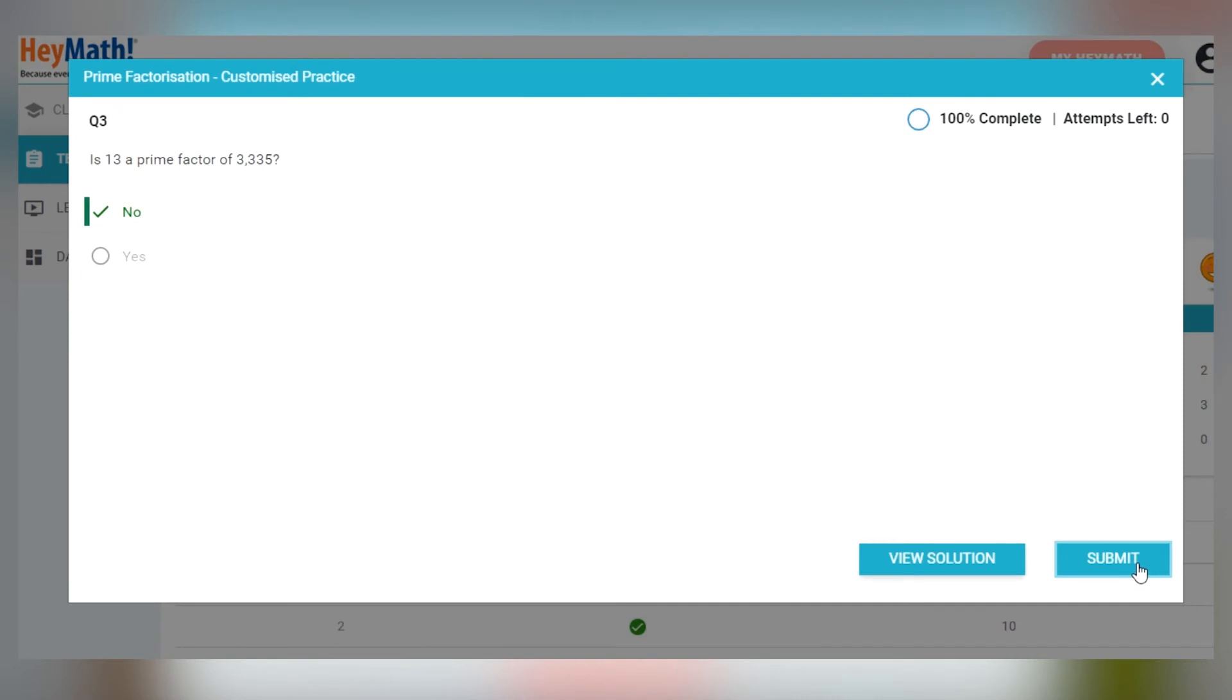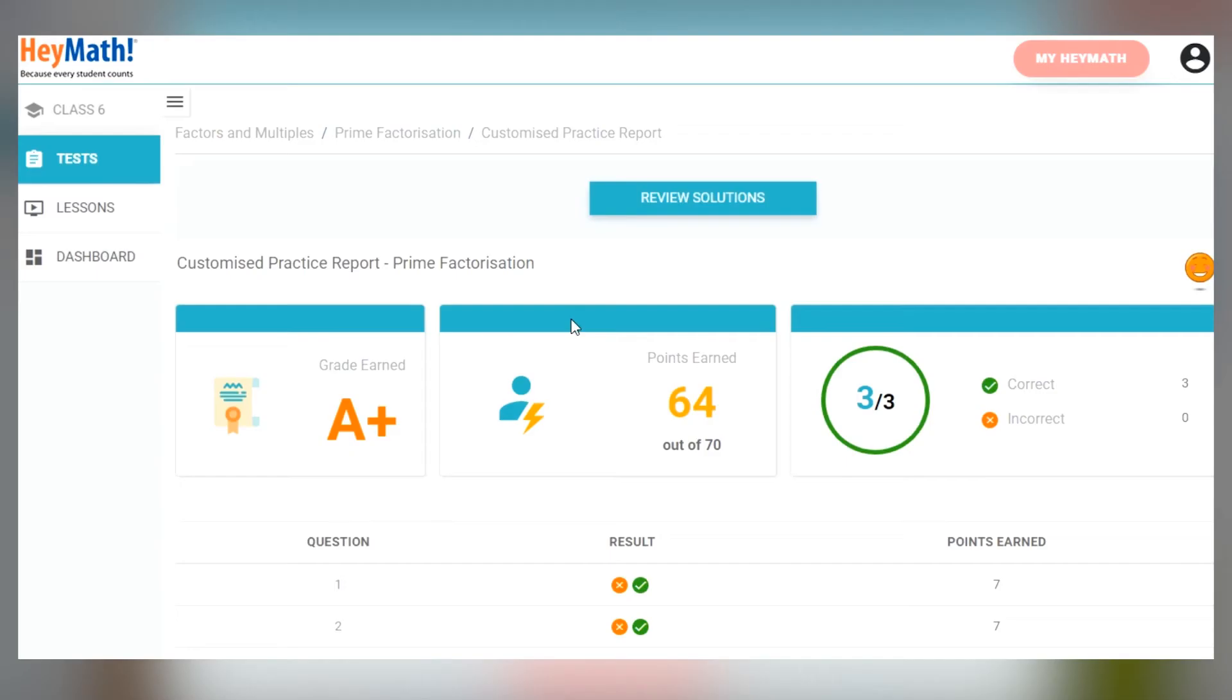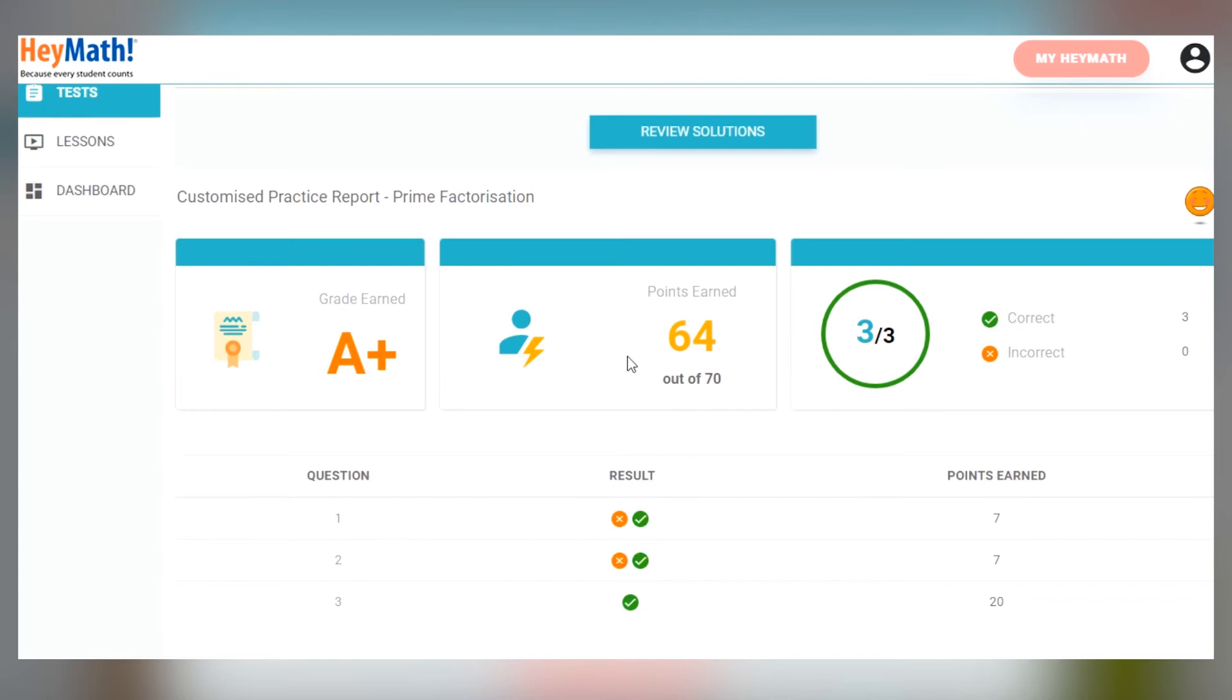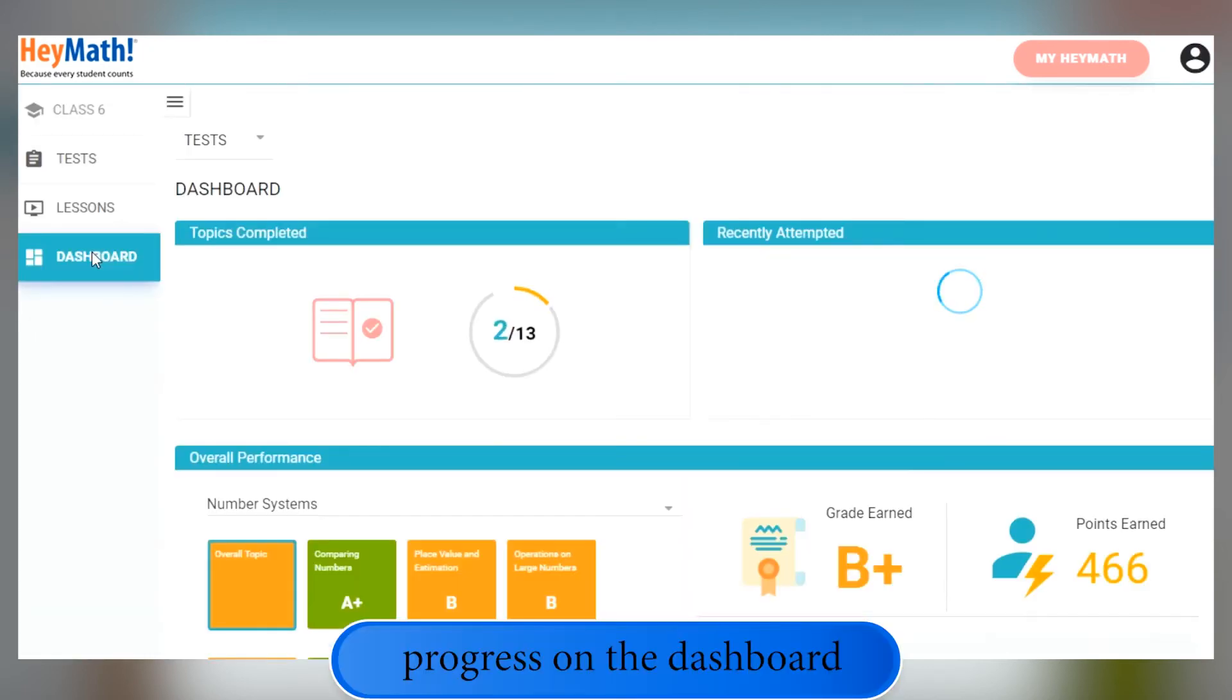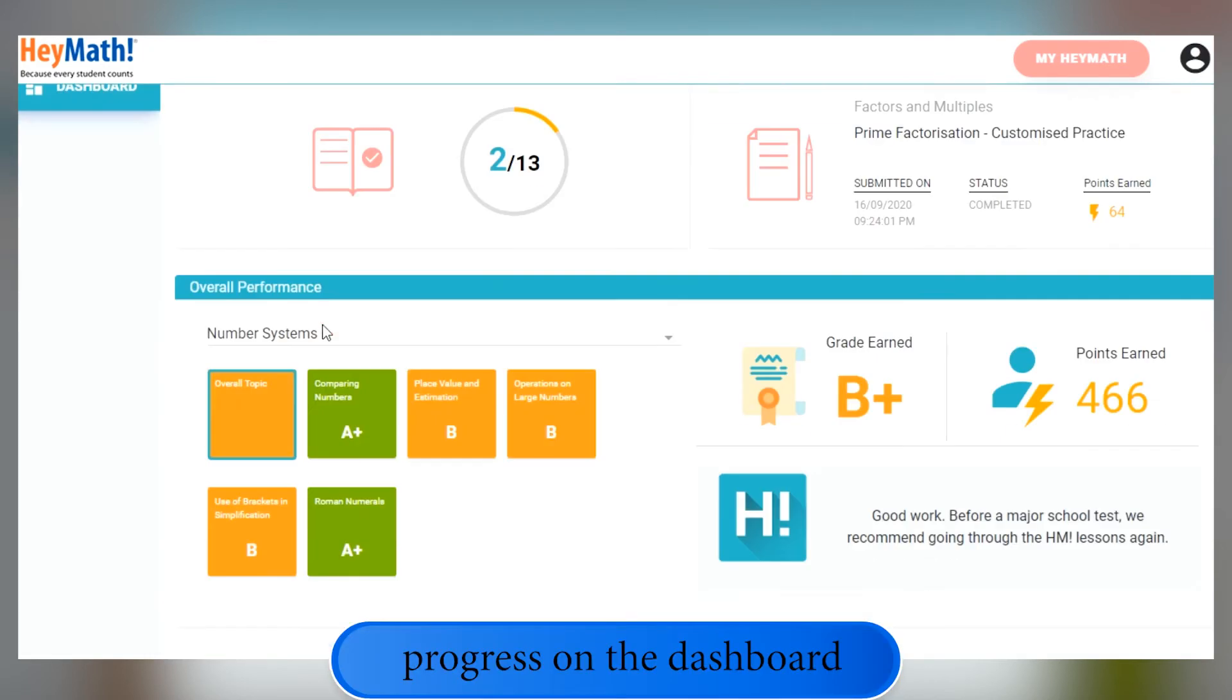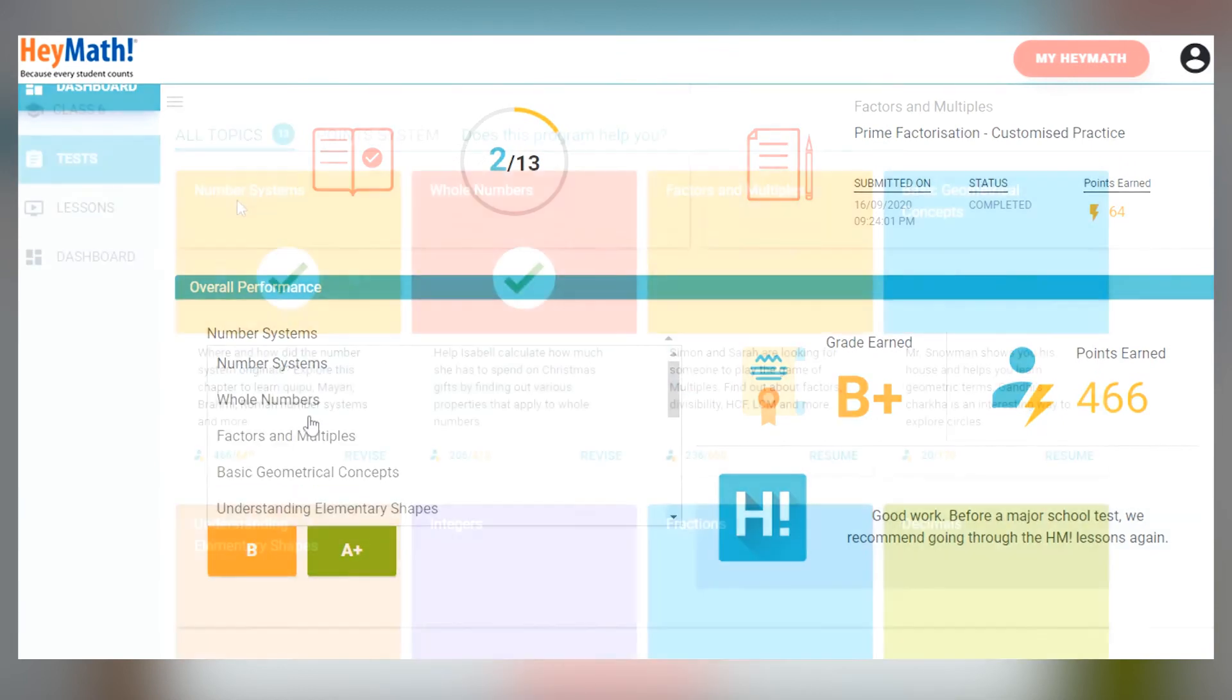Once you have completed this, you can view your final grade and the points you have earned for that subtopic. At any time, check your progress on the dashboard. It tracks all the subtopics you have completed and how well you did on each of them.